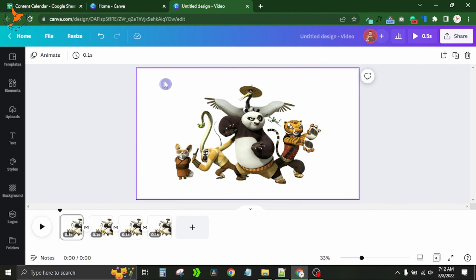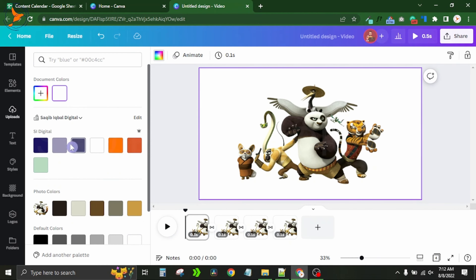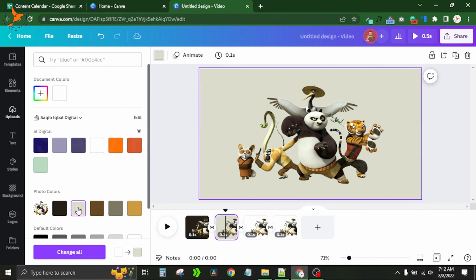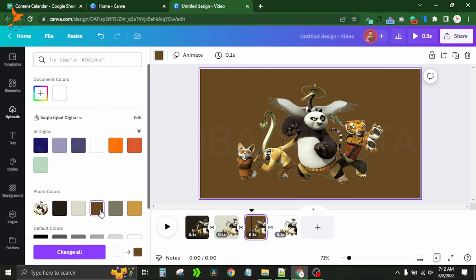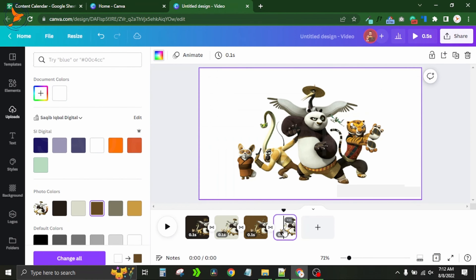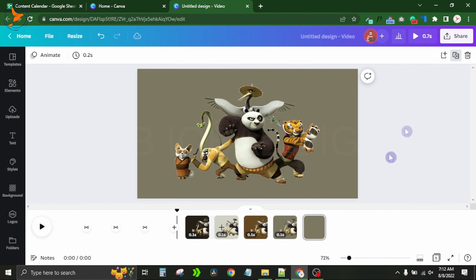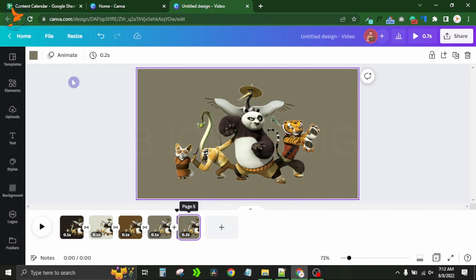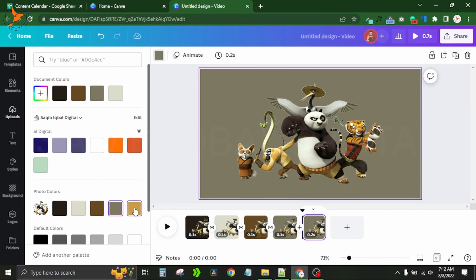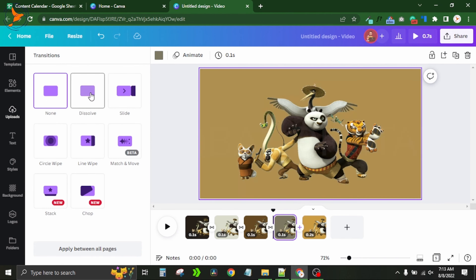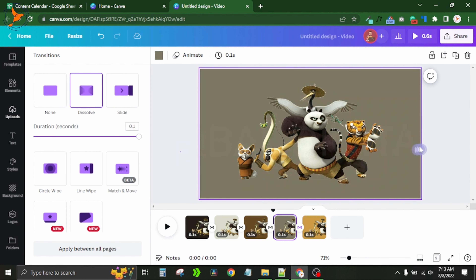Now I simply click on the background color and change it for each page. On the second page I change to one color, on the third page I change to another, and on the fourth page I change to another color. I also add a fifth page and change its background color as well, then apply the dissolve transition to the new page.